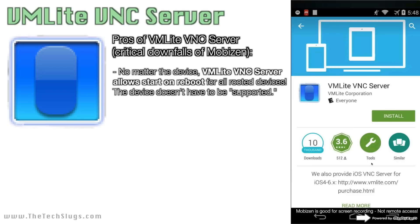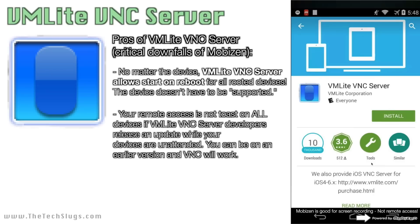The second reason that I hated Mobizen was because every time there was an update, it would completely ruin your scheme of remote access. When there's an update, you have to be on the latest version in order to access your money-making devices. So if you're out and about and Mobizen releases an update, your remote access method is useless — because you have to go home, update all your phones, and then re-enable booster mode if that device wasn't supported. It's a complete mess, and that's the bigger of the two reasons I'm getting rid of Mobizen.